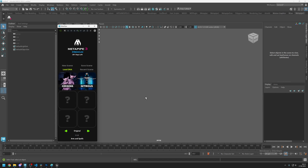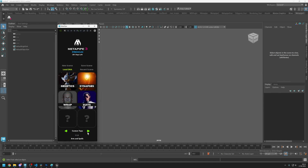Hi everybody, welcome back to another tutorial. In this tutorial I will show you how you can wrap your custom head meshes inside Maya using Metapipe. Let's open up Maya and go to the wrap system and click on it.